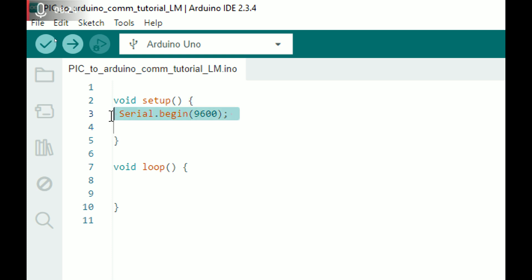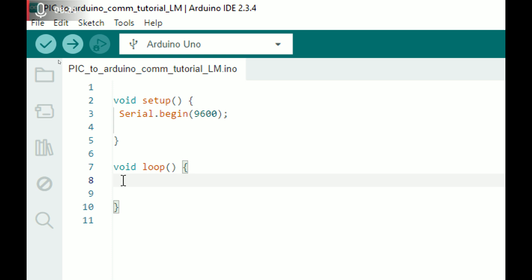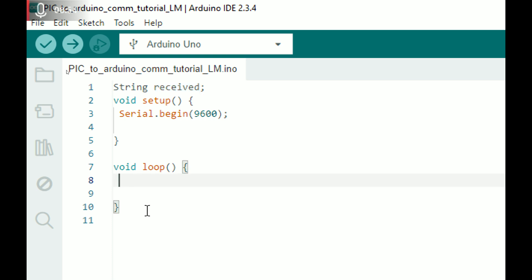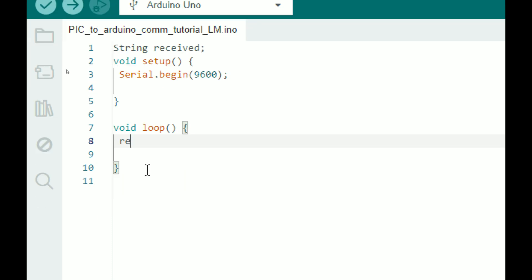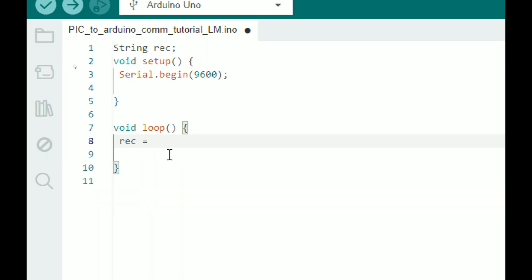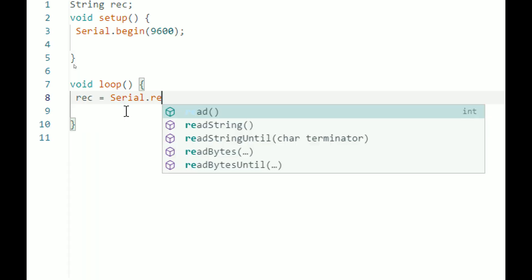In the forever loop we read the text coming from the PIC16F877A. We need a string variable - initialize it at the top: String rec. Inside the loop, rec = serial.readString(). The problem with this command is that unlike in MicroC where you specify a delimiter or retry count, in Arduino you don't have that option - it will keep reading until timeout.